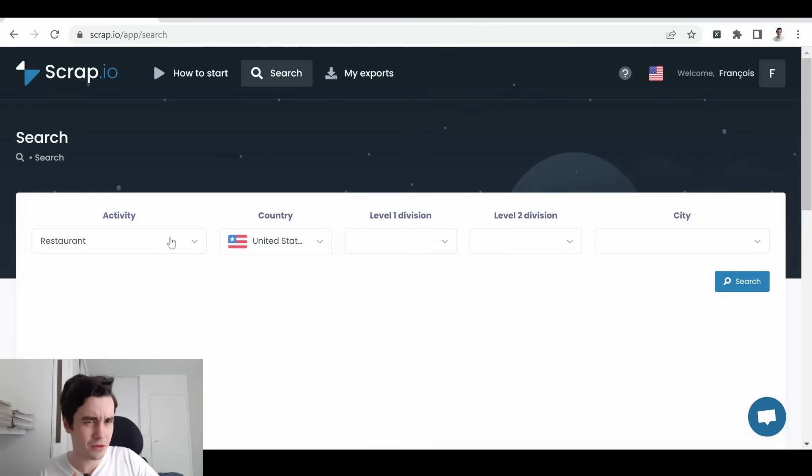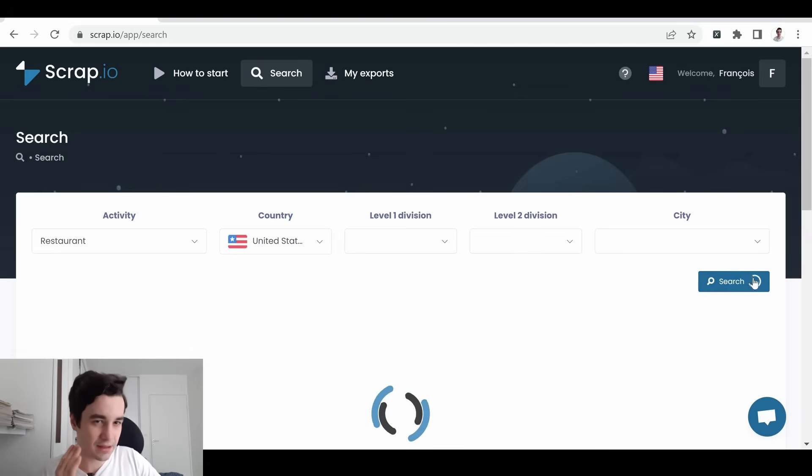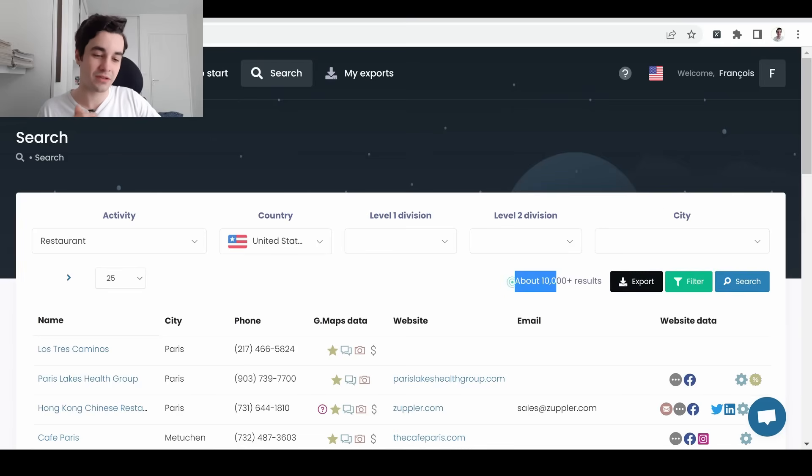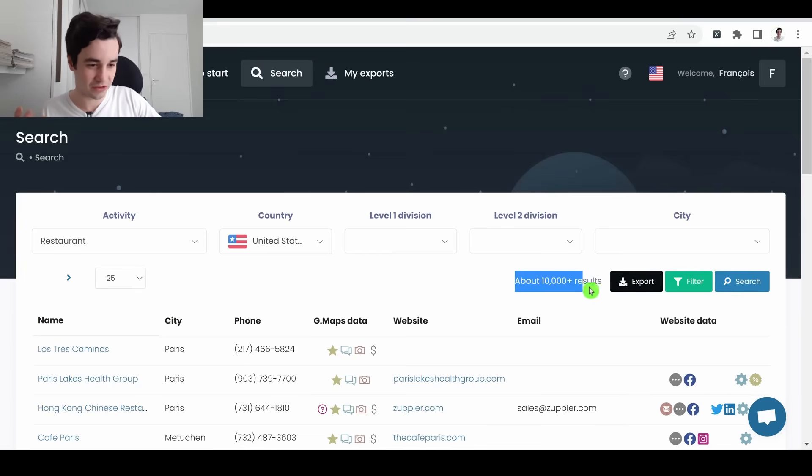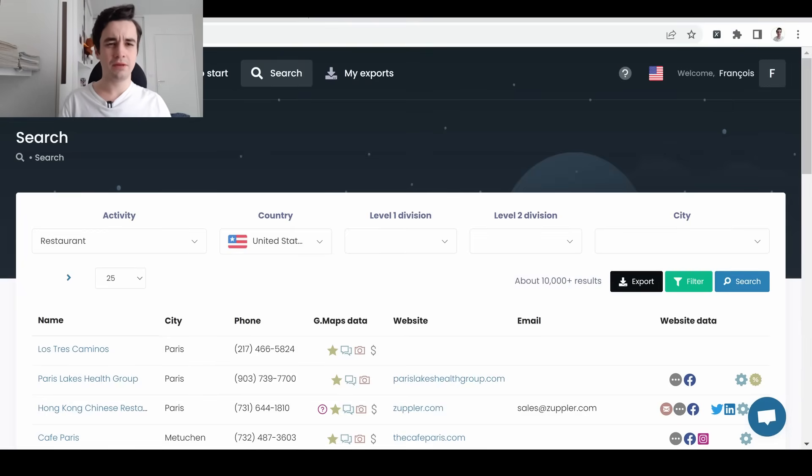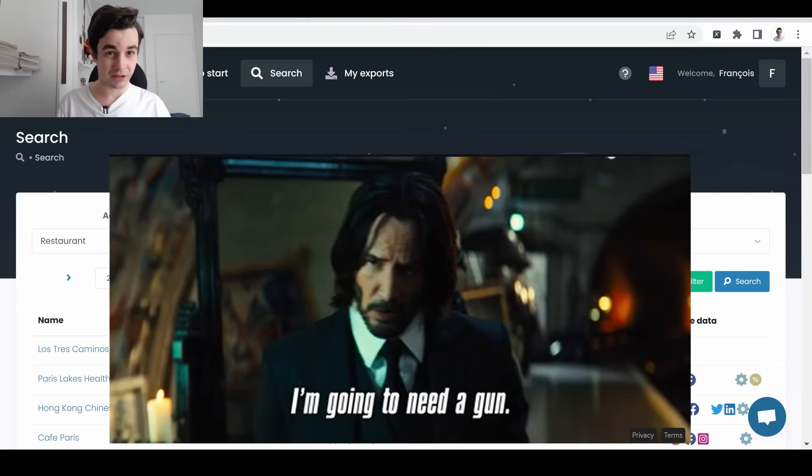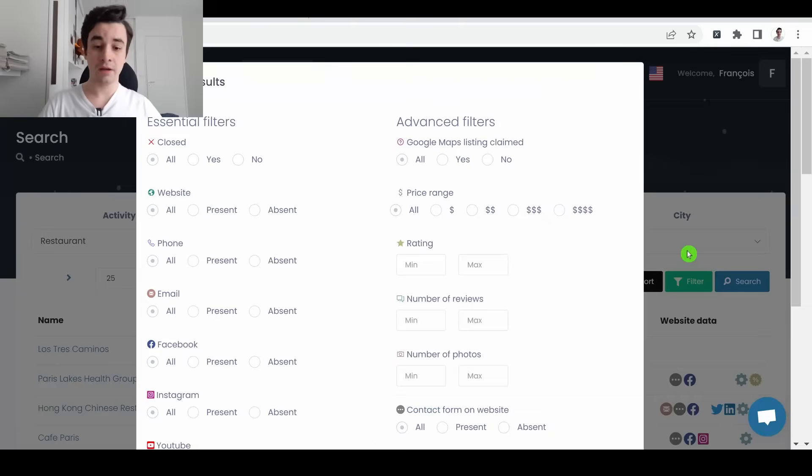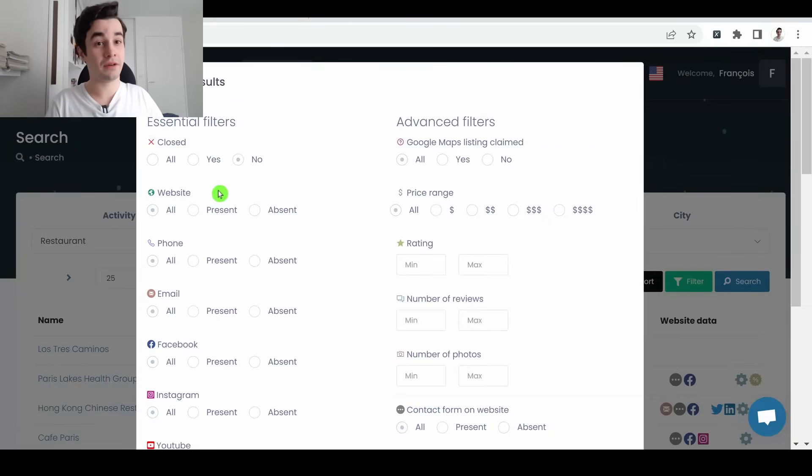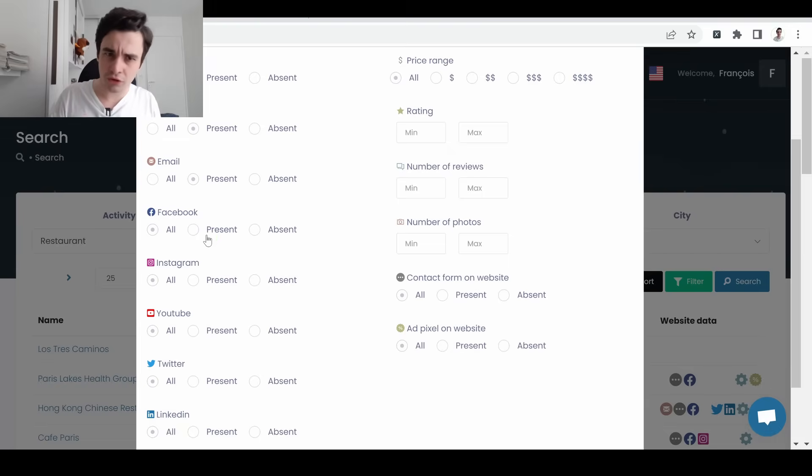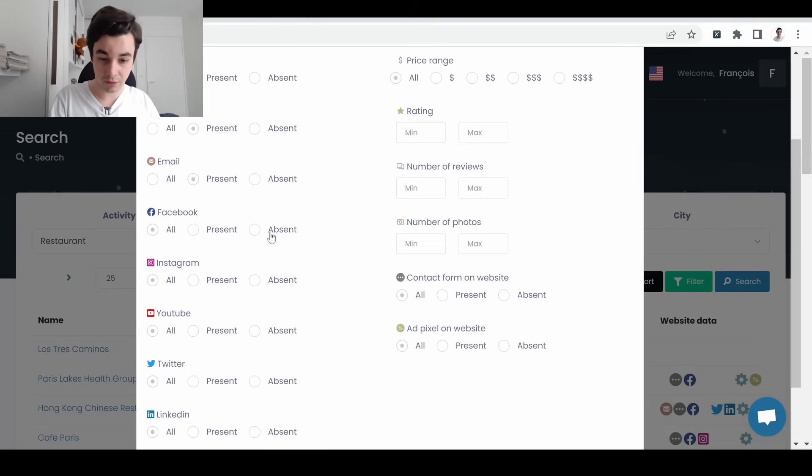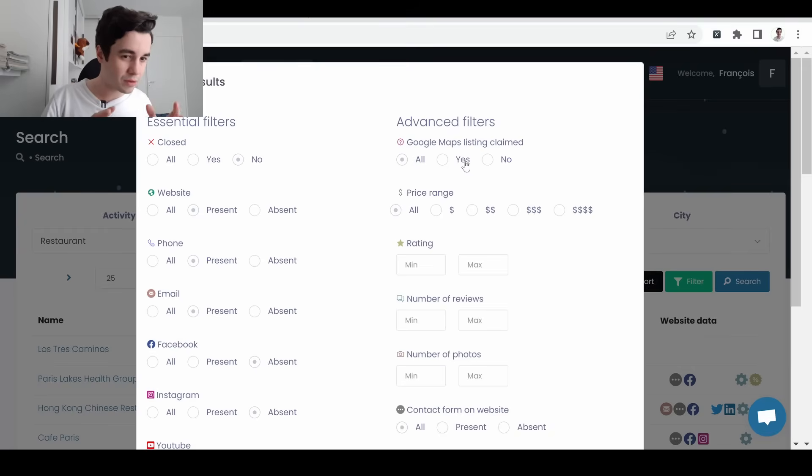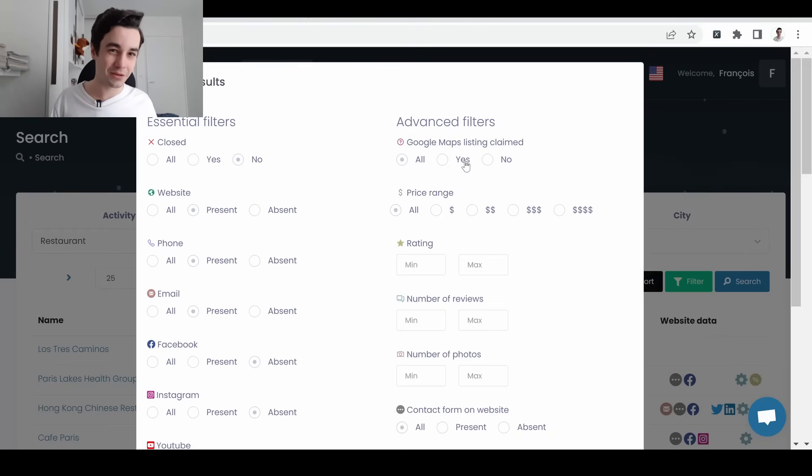So if I'm looking for restaurants in the United States, if I click on search, Scrap.io is going to tell me that I've got about 10,000 plus results. Actually, we've got around 450,000 results. But maybe you need something more robust, precise. That is the reason why you can also filter your data. Are you looking for closed restaurants? Maybe not. Are you looking for a restaurant with a website? Are you looking for a restaurant with phone numbers, with email, with social networks? And which ones? Facebook, Instagram, YouTube, Twitter, LinkedIn? Or maybe it doesn't matter to you.